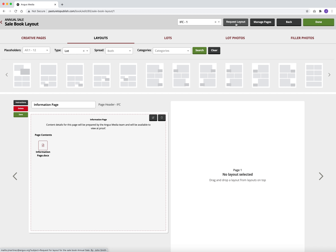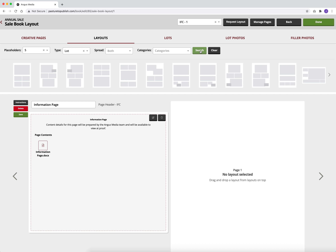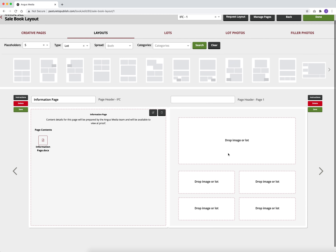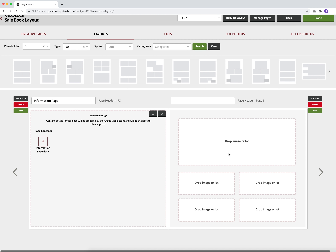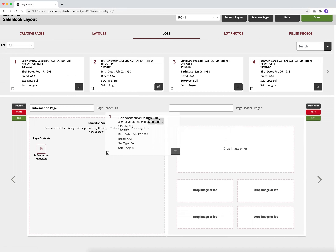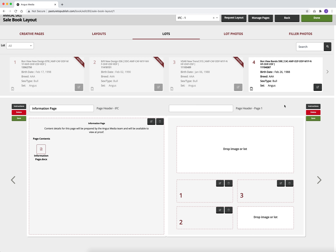An easy way to find the layout you need is to sort by how many placeholders you need. If you will have one photo in four lots, that requires five placeholders. Select five from the placeholders drop down and hit search. By doing that, you will only see the layouts that contain five placeholders. Once you find the layout you are looking for, drag it onto the page you want it to go, then drag your lots into the spot they go and the lot photos into the spot they go.